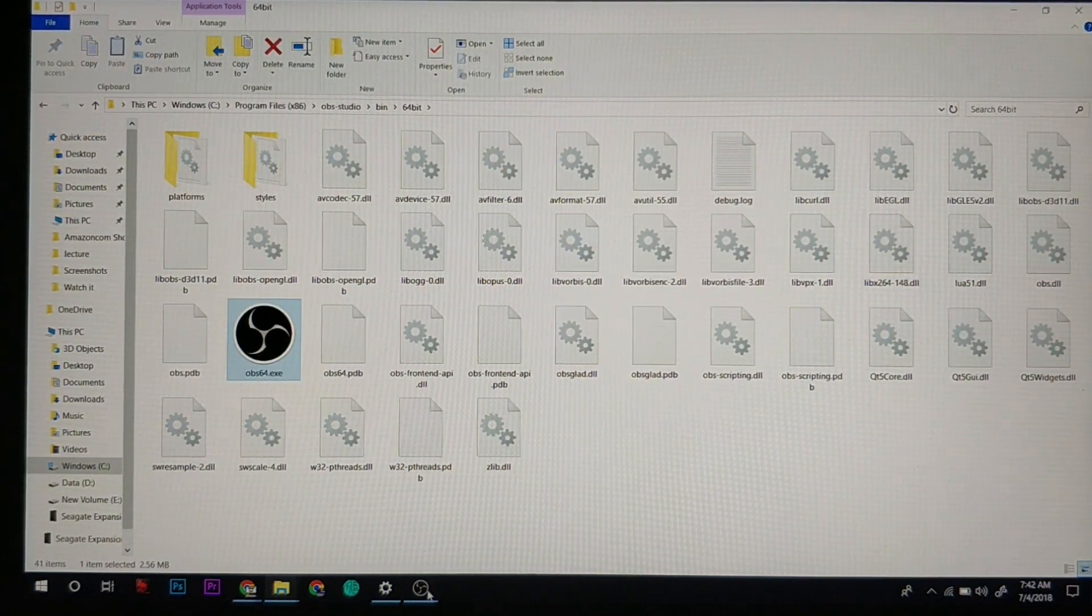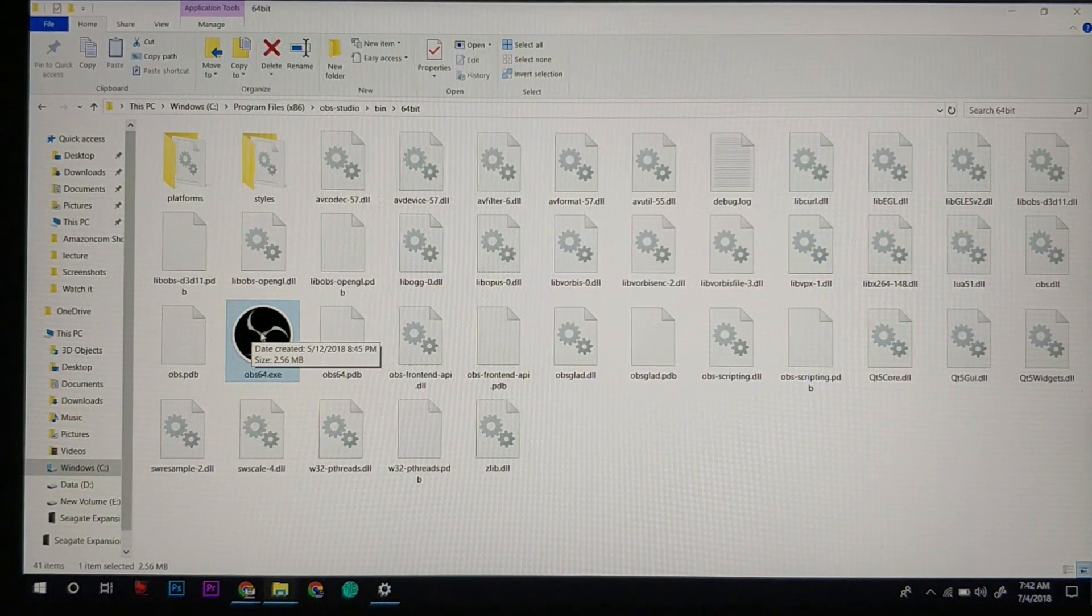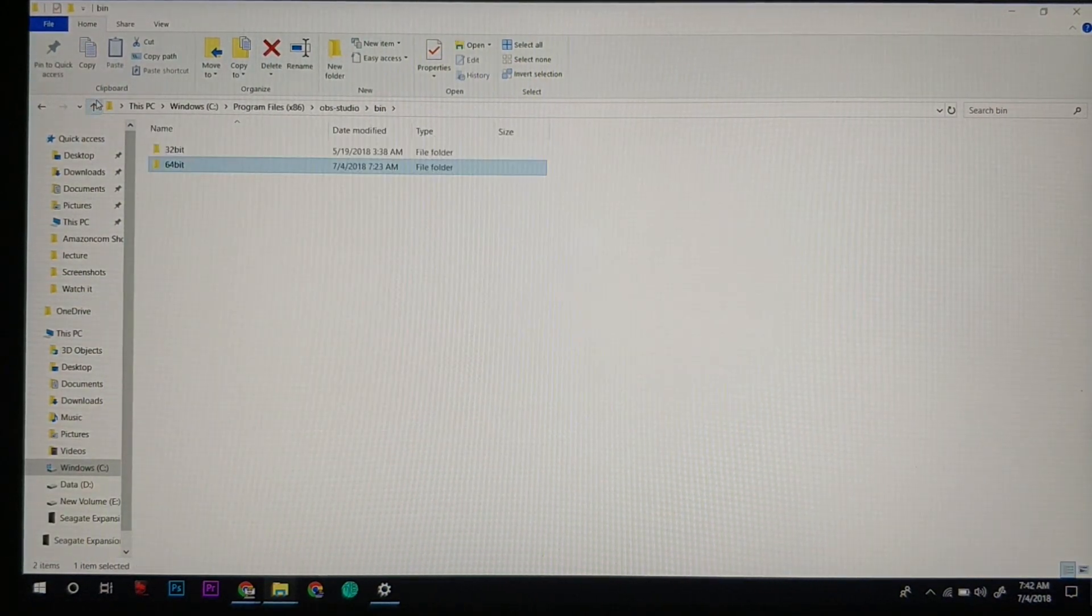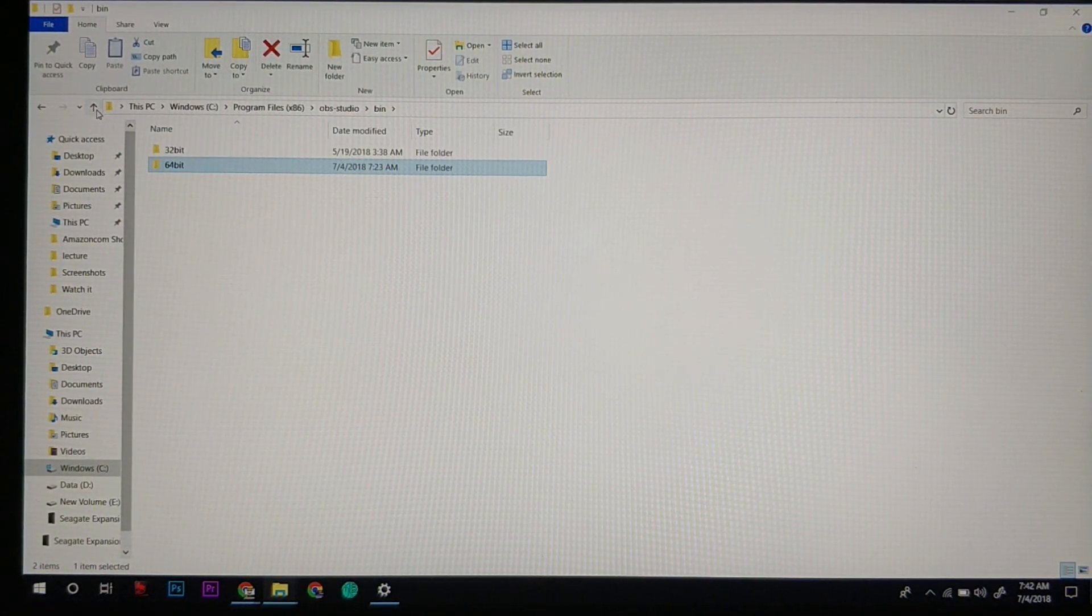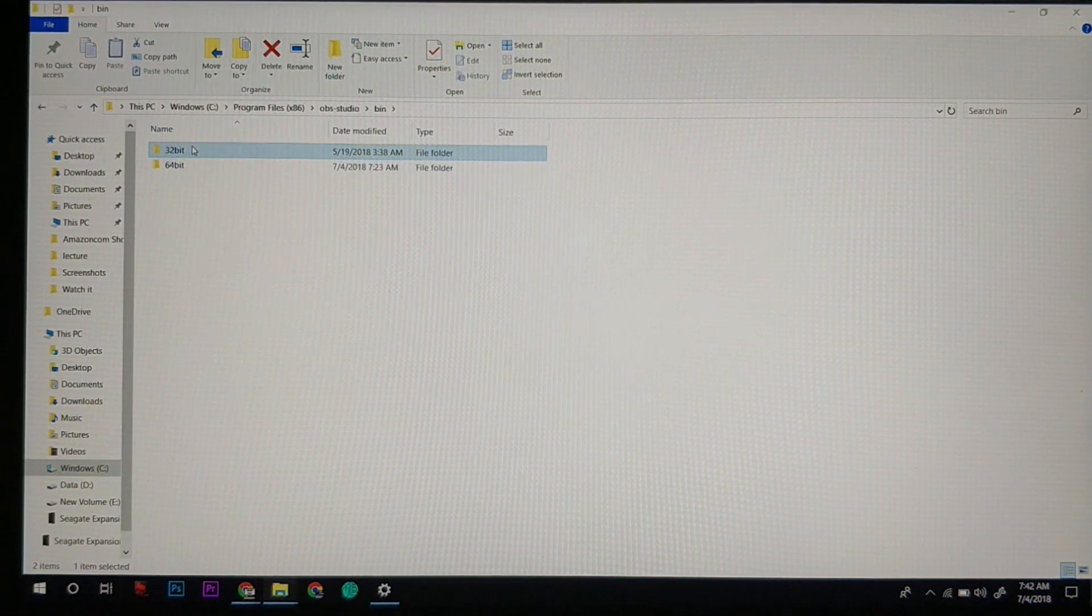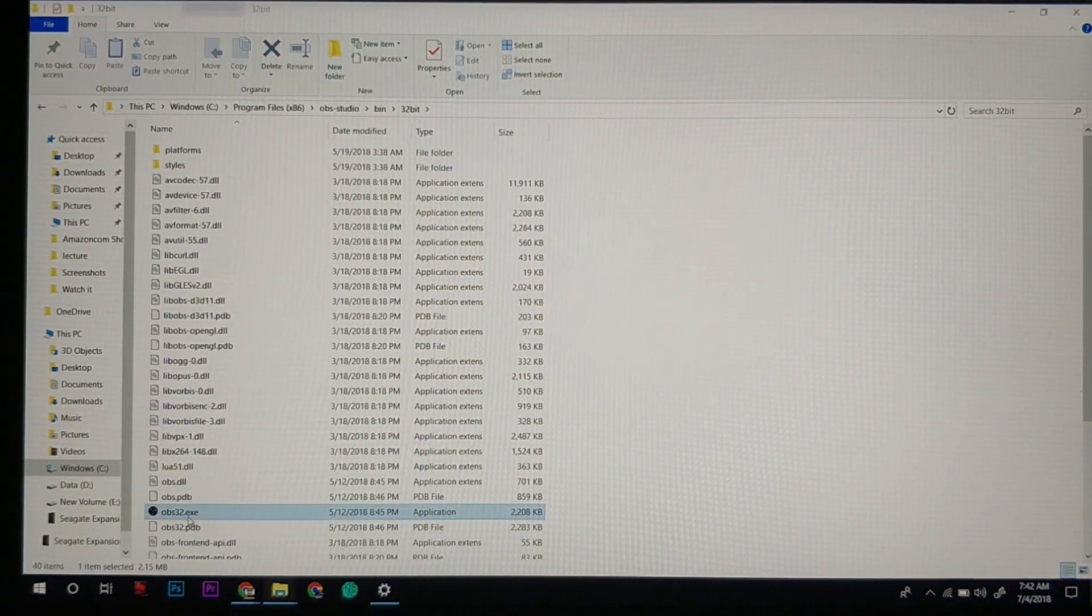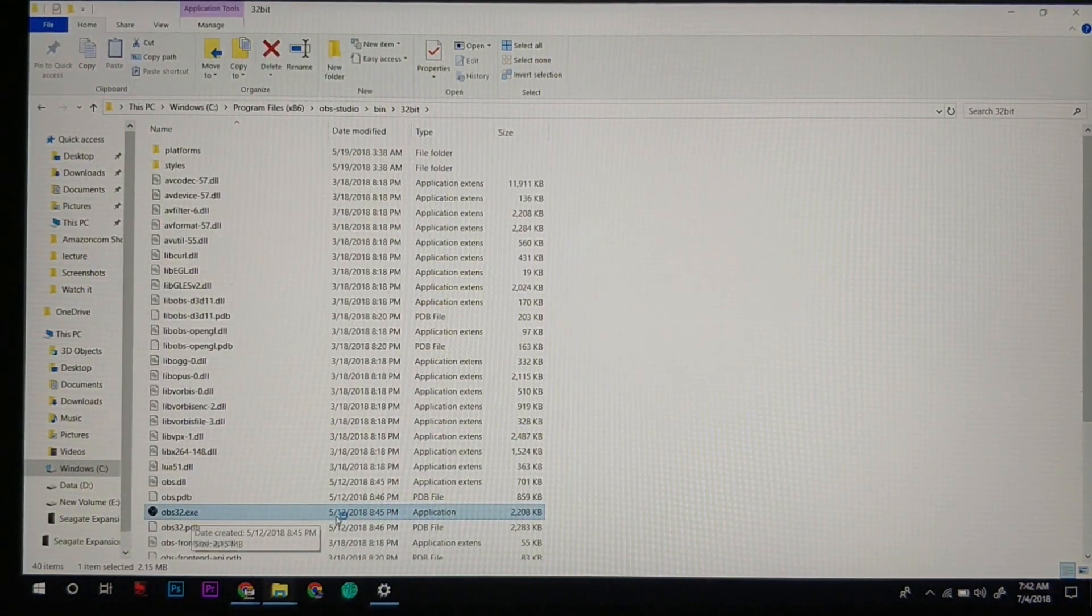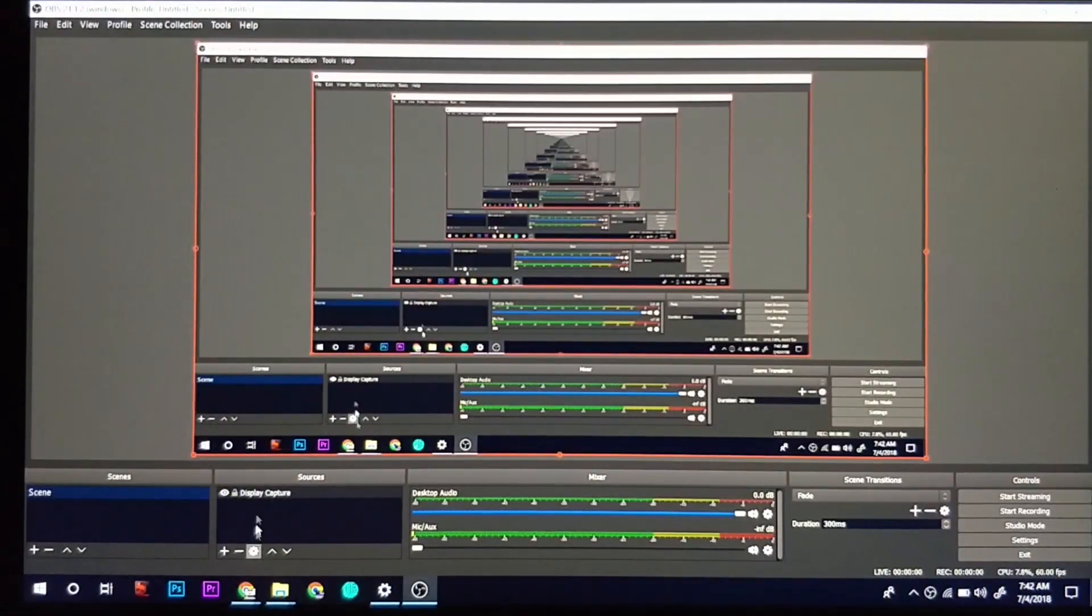This is the 64-bit version which I am running right now. I will go one step back and click on 32-bit. Simple fix: just open the 32-bit version on your Windows 10.